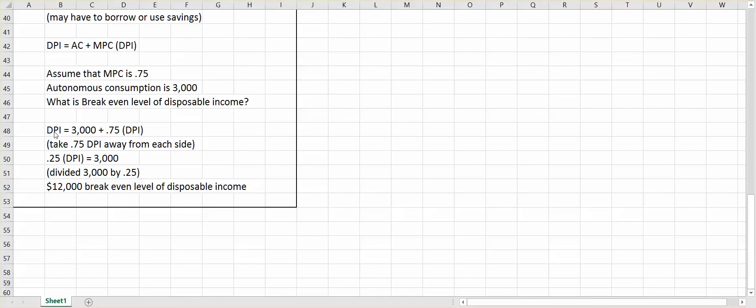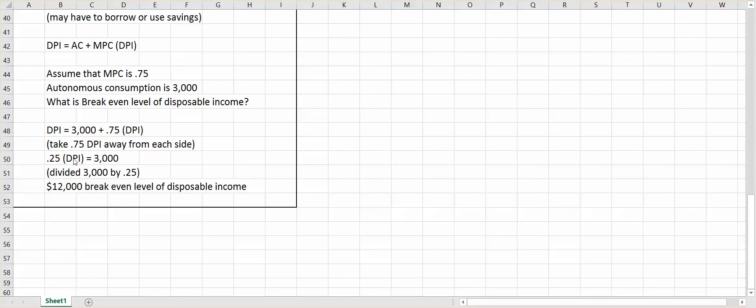So this is like 1 DPI. This is like 0.75 DPI. So the first thing I'm going to do mathematically is take 0.75 DPI away from each side. So 1 minus 0.75 leaves me with 0.25 DPI, and then I still have 3,000. I will now take that 3,000 and divide it by 0.25, so all I'm left with is DPI. So 3,000 divided by 0.25 leaves me with a break-even level of $12,000.